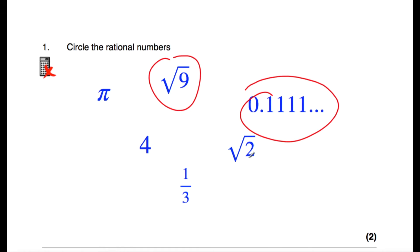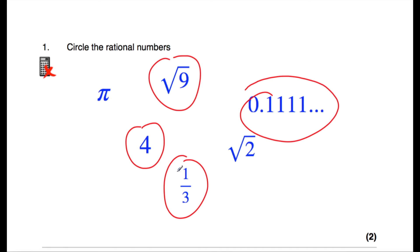The square root of two cannot be expressed as a fraction, so that's irrational. Four is rational, and a third is rational. So the rational numbers are: the square root of nine, 0.1111 recurring, four, and a third. The irrational numbers would be pi and the square root of two.